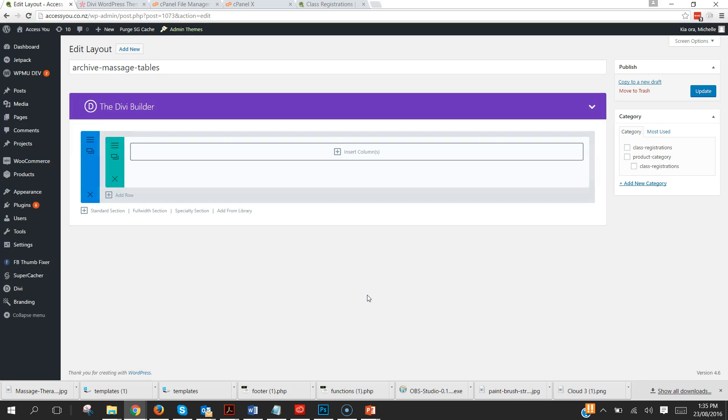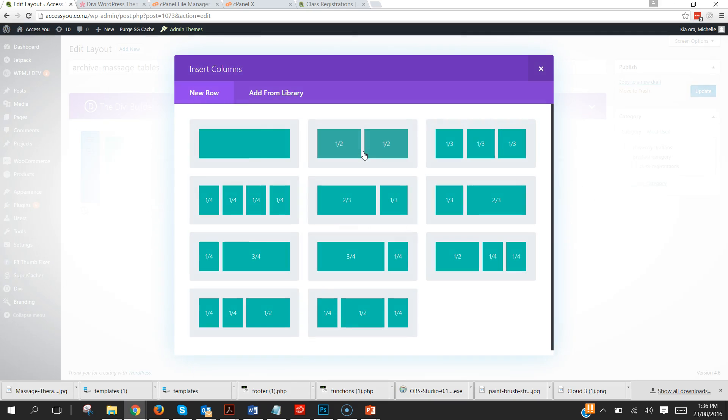Click on submit and it will bring us to our normal Divi Builder looking page. How does it get any easier than that? So we're going to go ahead and create that page as we desire it to look.